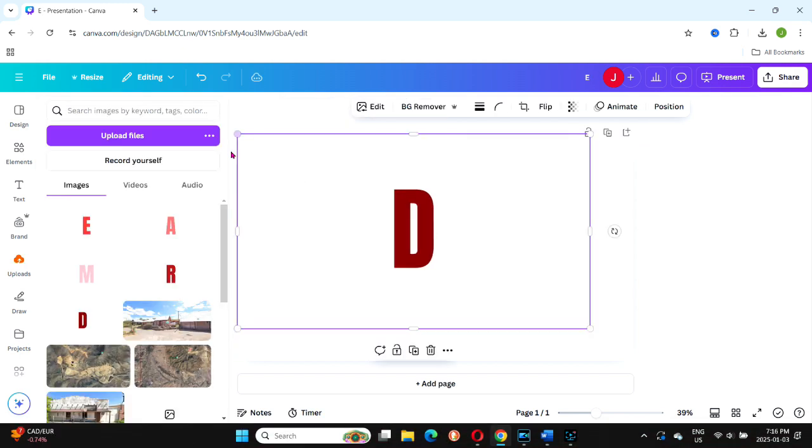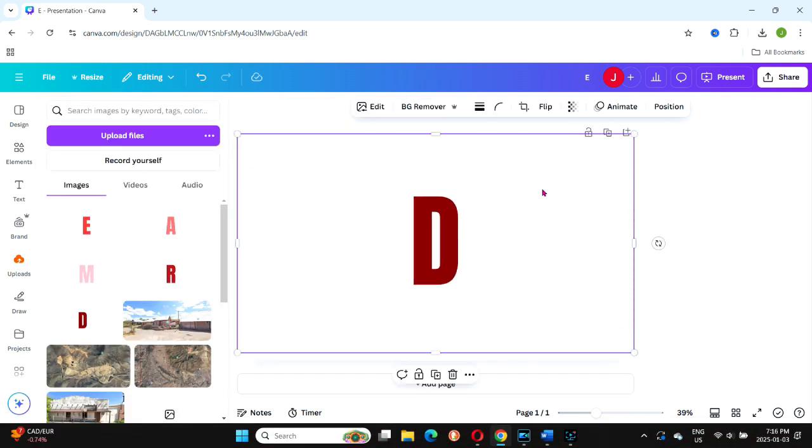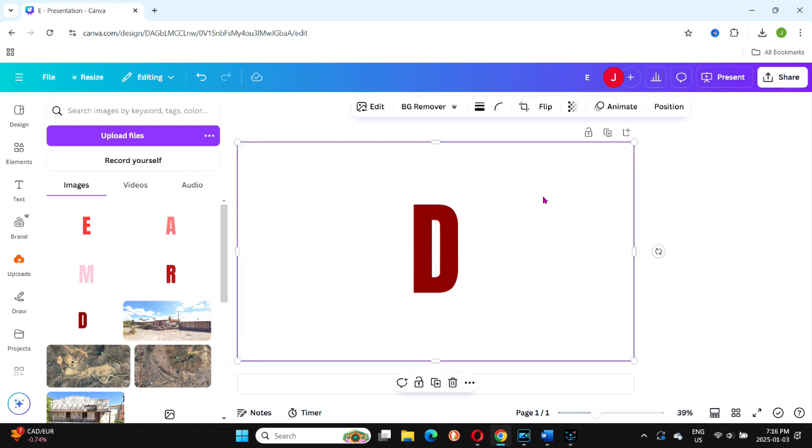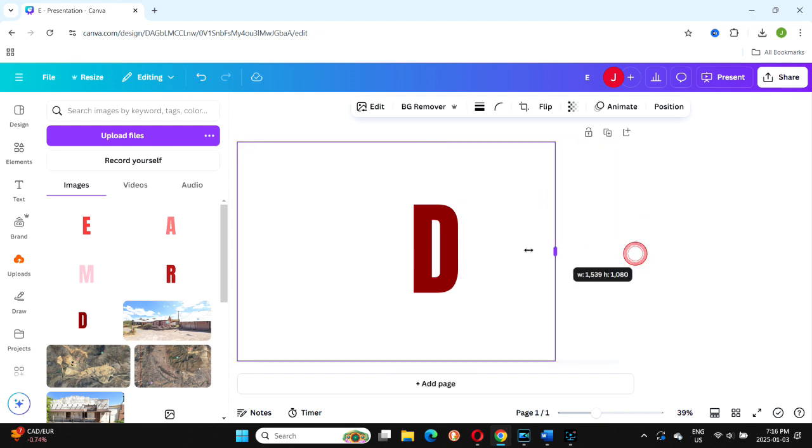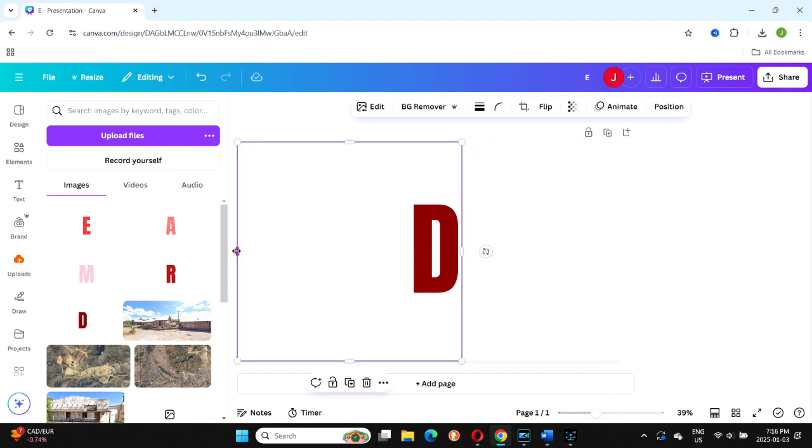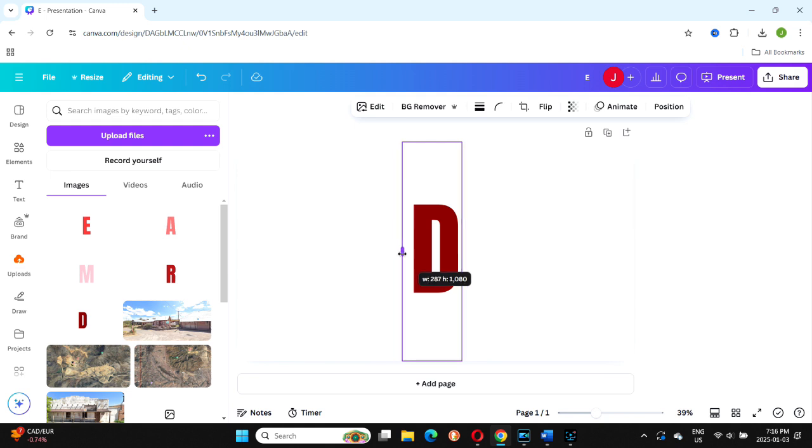Next, we are going to bring each letter onto our workstation one at a time. Starting with the D, resize it to fit the full canvas. Doing this ensures that all your letters are the same size.